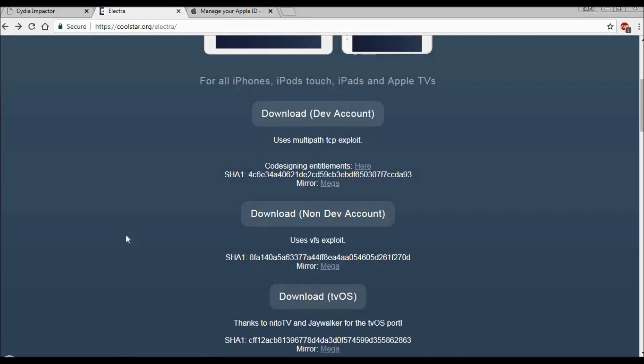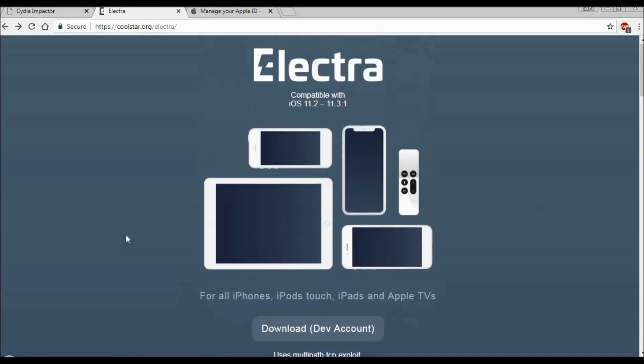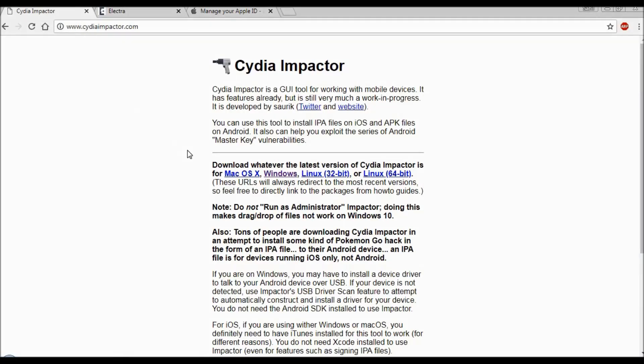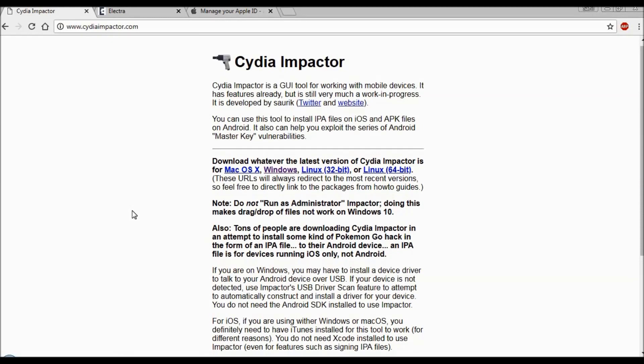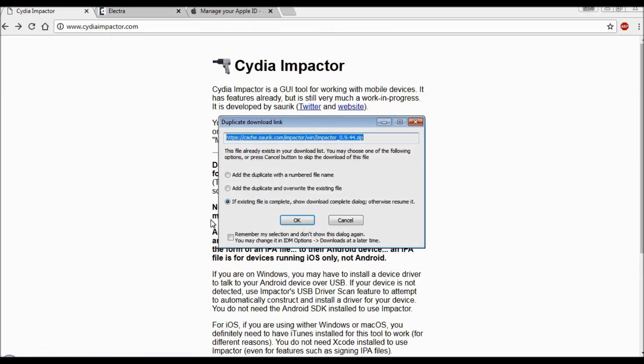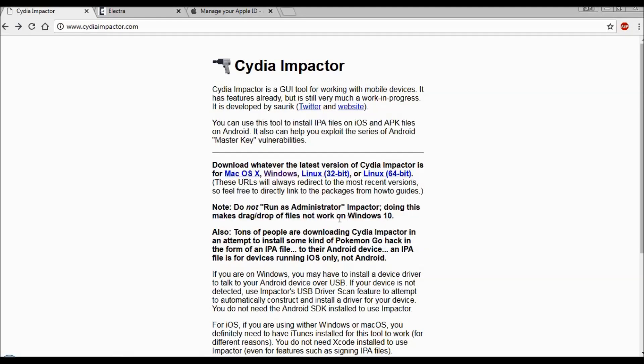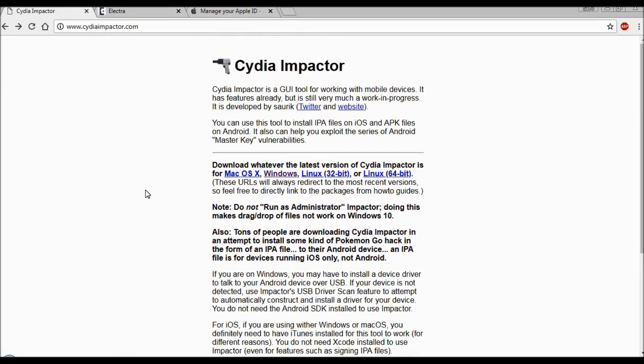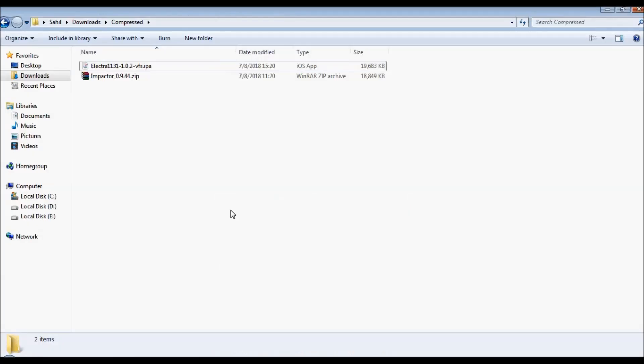The next link that you will have to access is Cydia Impactor. Using this link you will download Cydia Impactor. The IPA file which you already downloaded, you will be installing using Cydia Impactor on your phone. Based on your system - whatever you're using, Mac OS, Windows, or Linux - click on the link. I'm using Windows, so I will be clicking on this Windows link and the file will be downloaded.